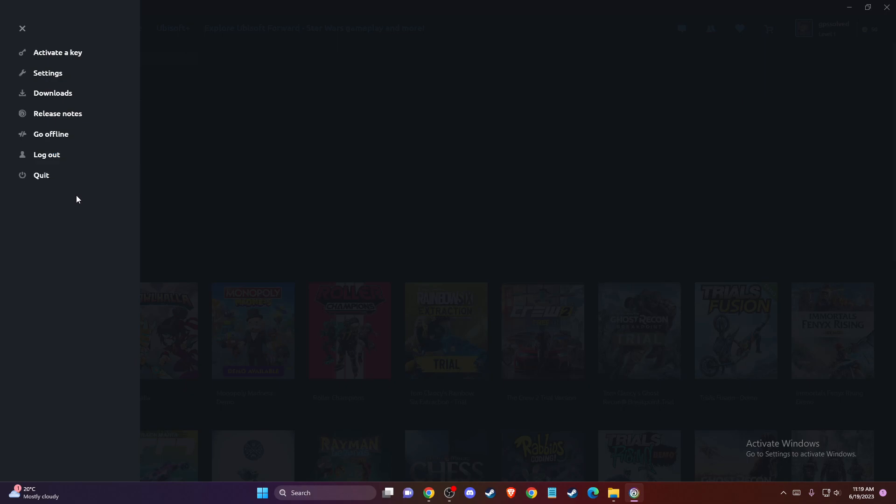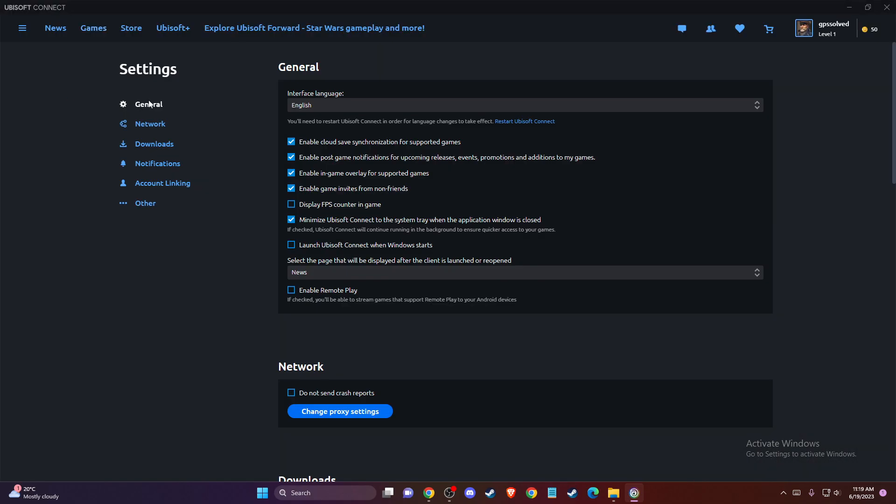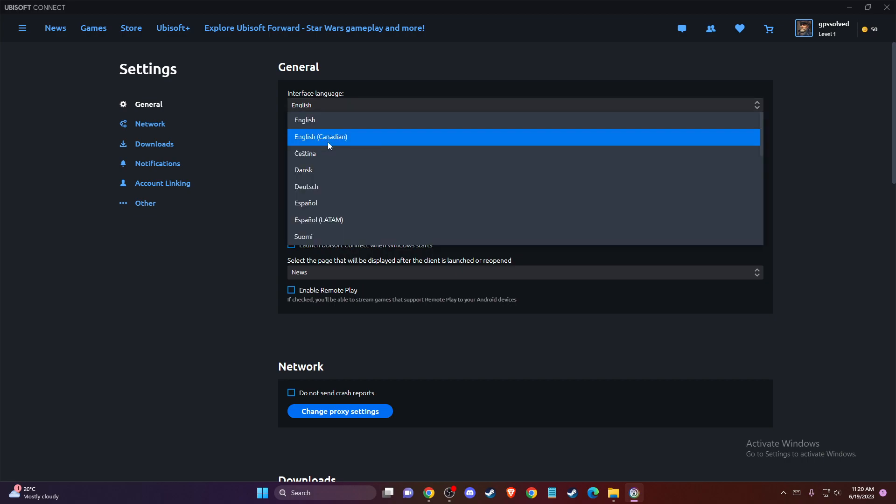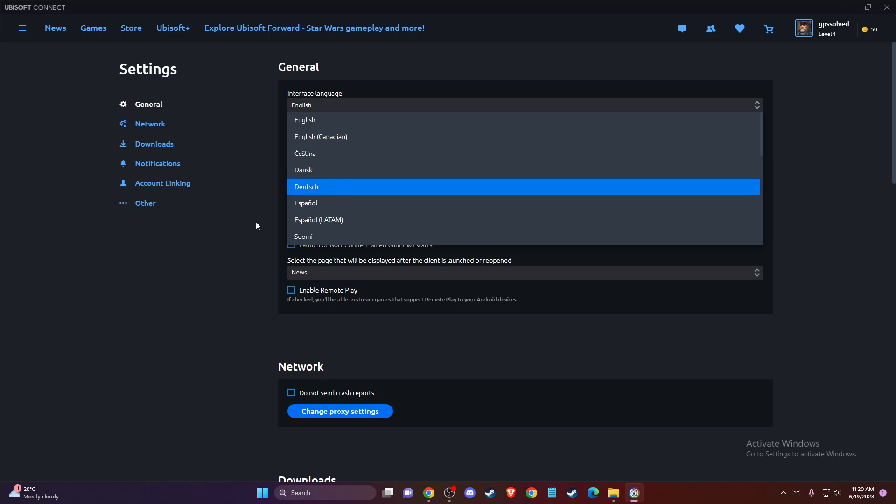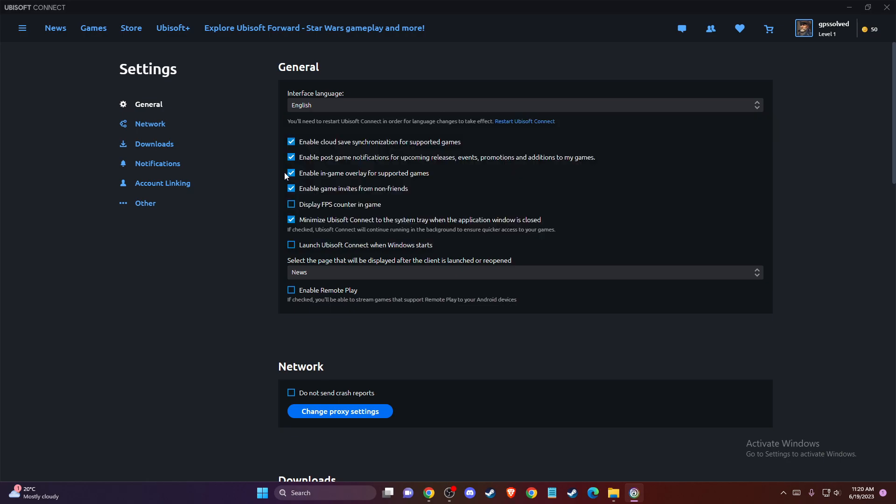And a new menu pops up here and here you need to go to settings, general, and the first option will be interface language and here you can change to basically whatever you like: English, Czech, Germany, Español, and whatever you like.